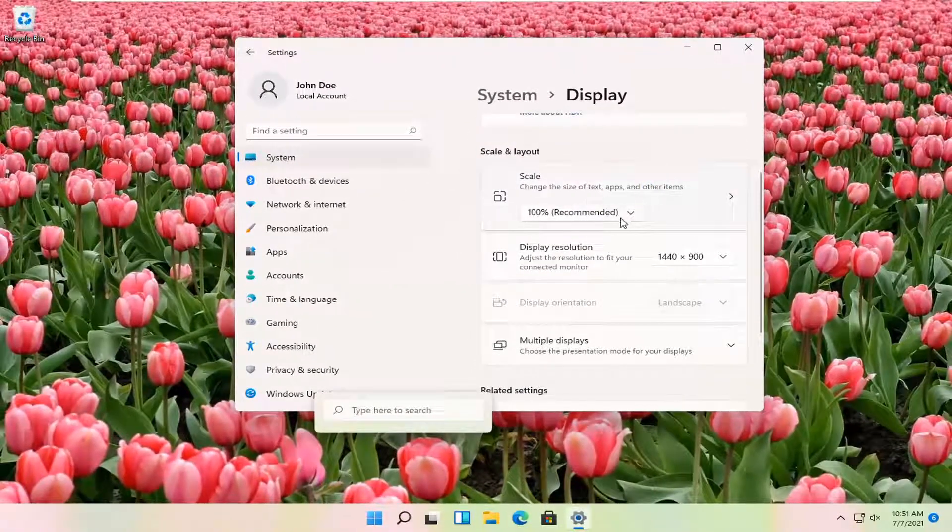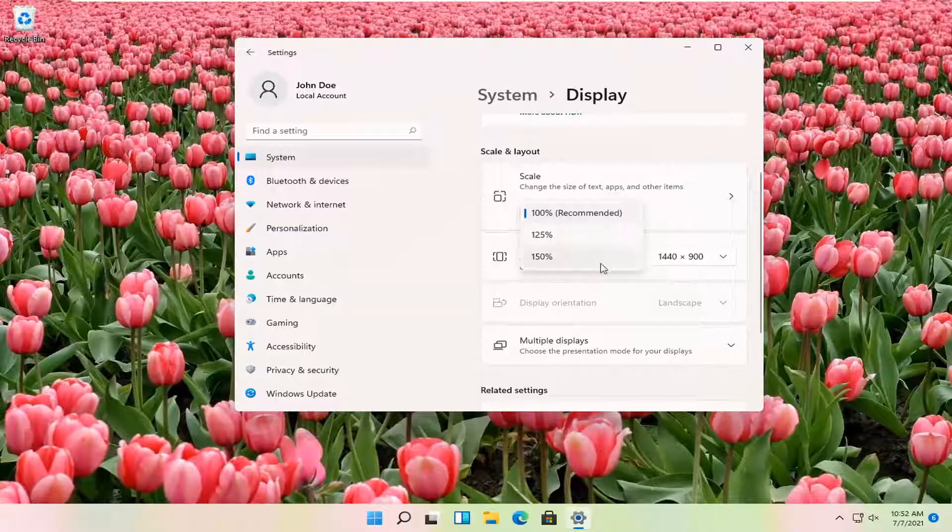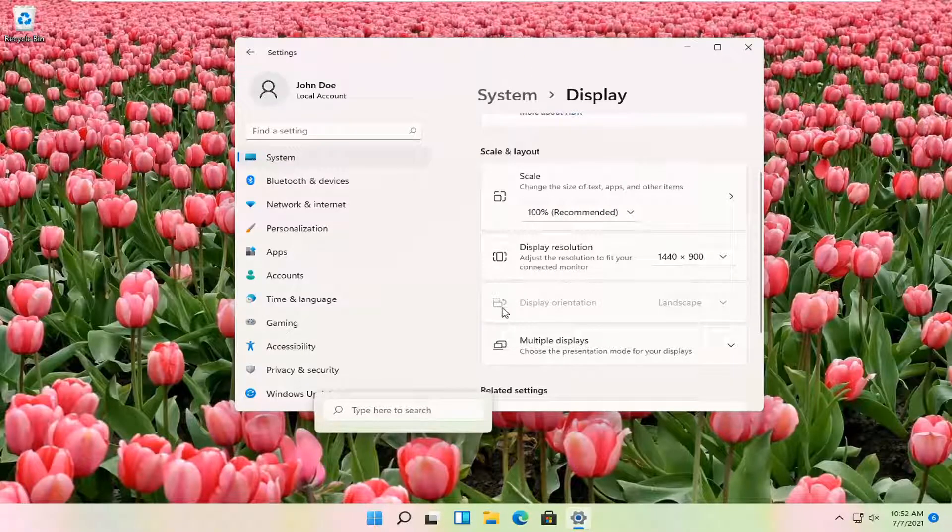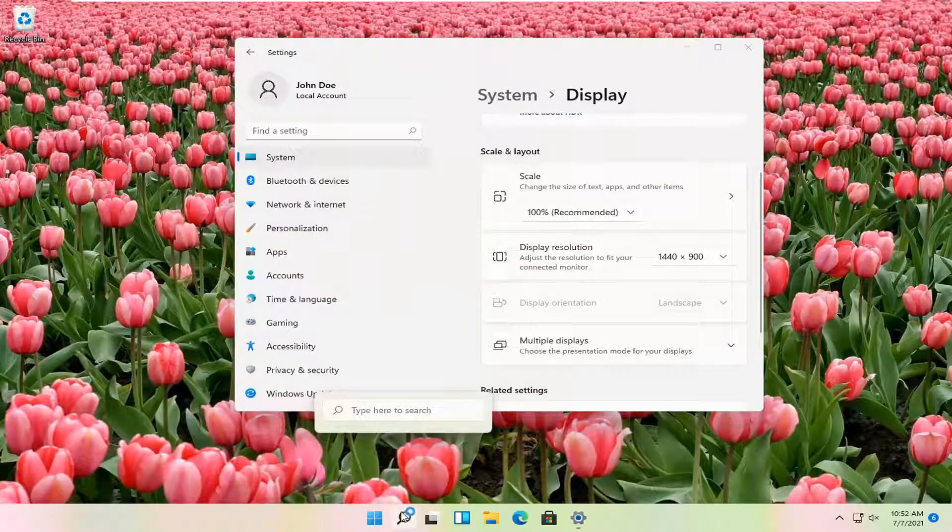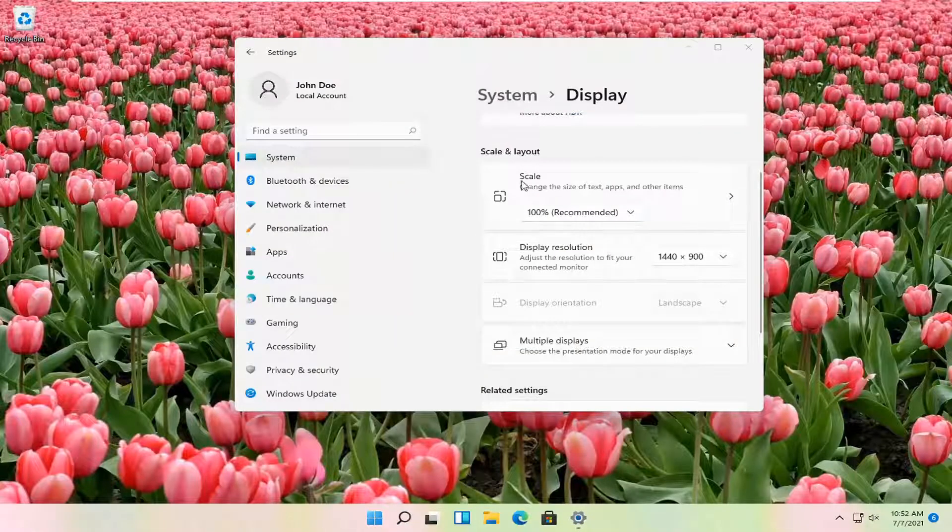You can also adjust the scale of your display as well. So that might be another thing you might be looking for when you're making these adjustments.